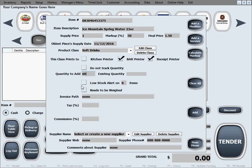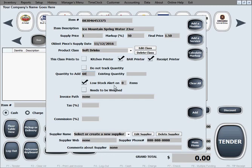The next option is regarding low stock alert. What that means is if you want the software to alert you when the stock of this product, when the quantity gets too low, just click this box, check it and tell the software how many items do you want this alert to start on. Let's say 10 items. When you get to 10 bottles of water, the software is going to start alerting you to reorder some more.